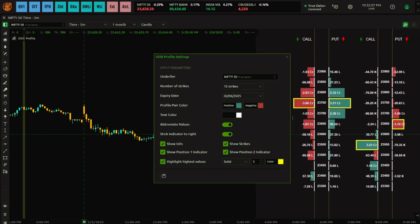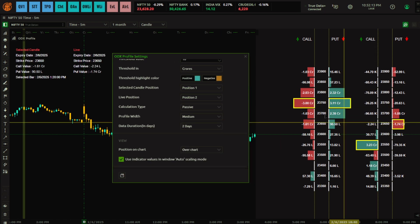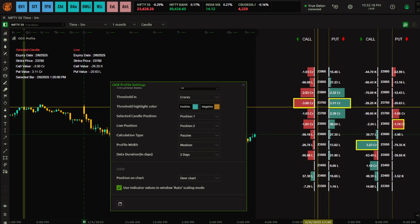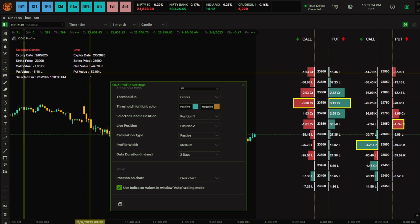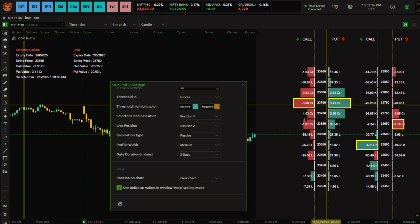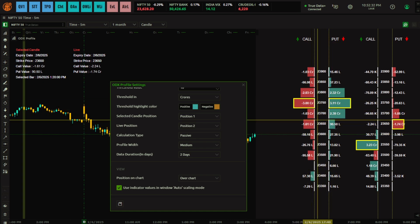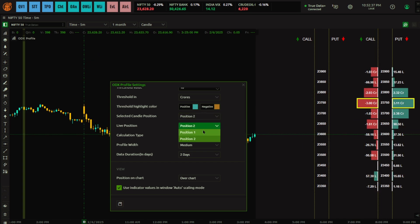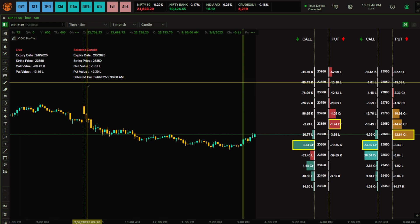In the settings you can also interchange Position One and Position Two. This profile is called 'Selected Candle' and the other is 'Live'. You can swap their positions — so Selected Candle becomes position two and Live becomes position one — and you can see this reflected in the display as well.